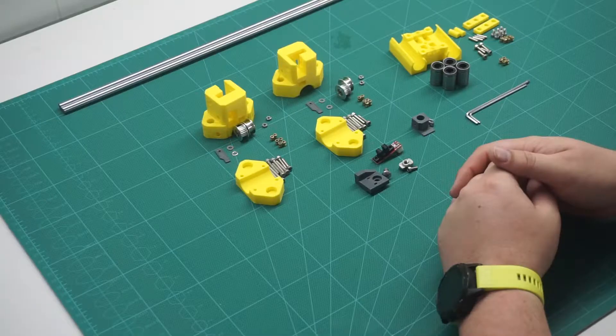Hi everyone and welcome to part 3 of my Hypercube Evolution build. In today's build we'll be assembling and installing the x-axis into the frame. All the parts used in today's build will be listed on my website. I've put a link in the description below. Okay let's get started.